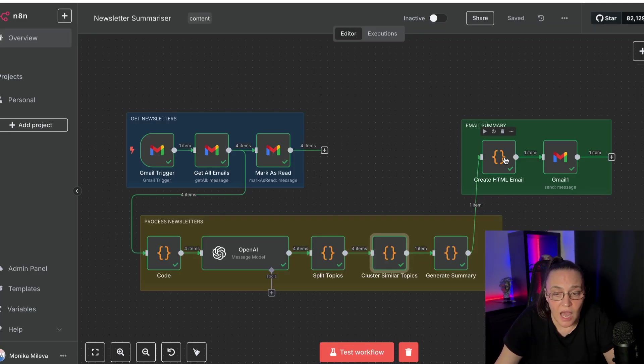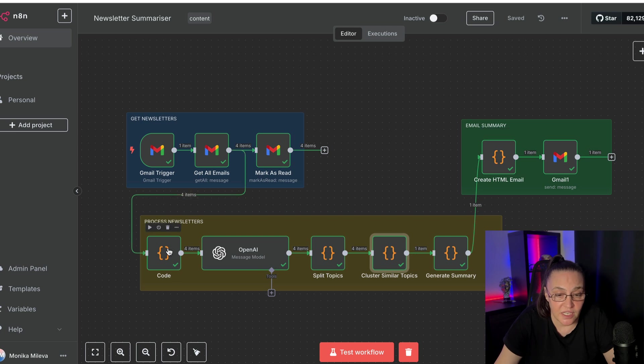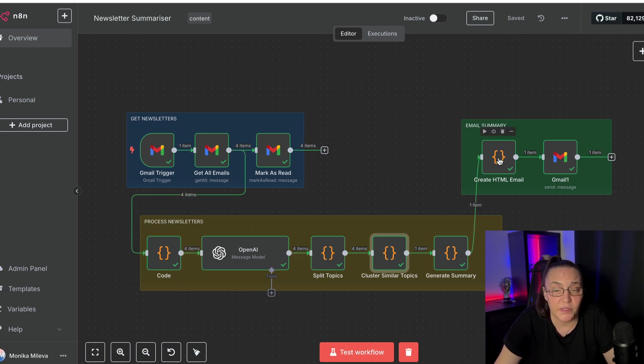The last code note, and yes, I know we have one, two, three, four, we have five code notes, but the last one is easy. All I said is, okay,